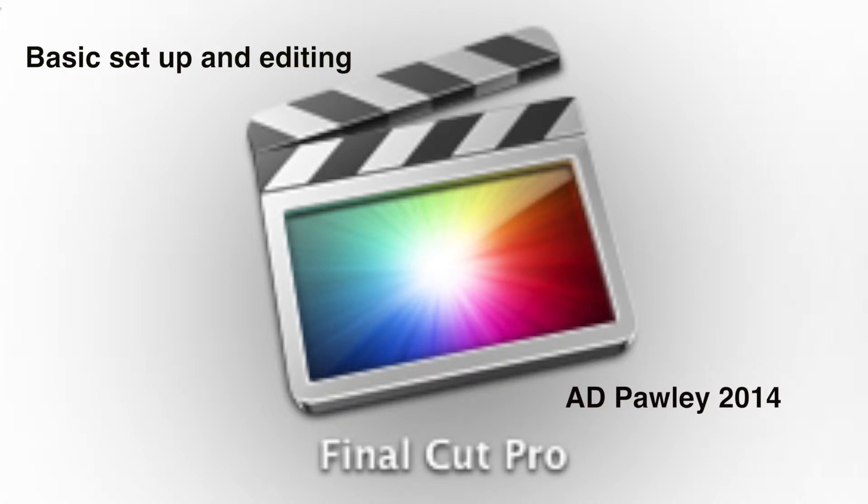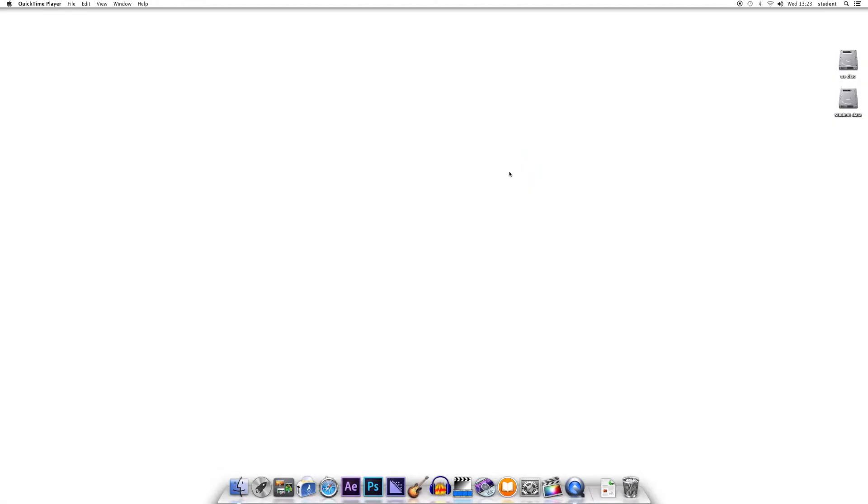Quick introduction to using Final Cut Pro on the Mac at Brooks. First of all, we need to transfer any files we're using, video files, audio files, onto the student data disk here, onto the hard disk on the computer.